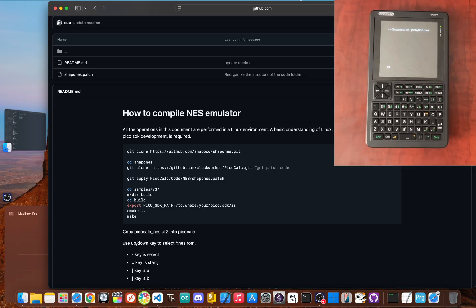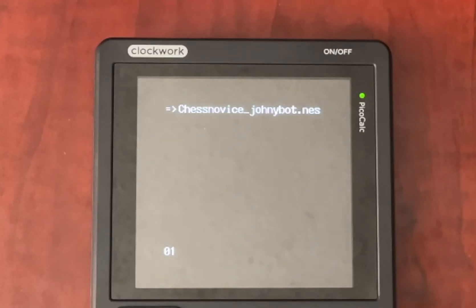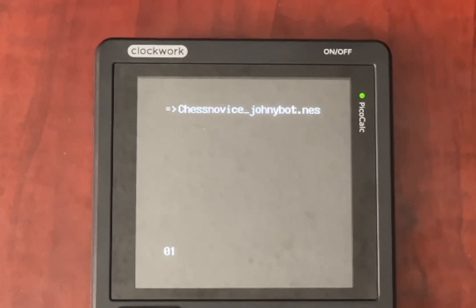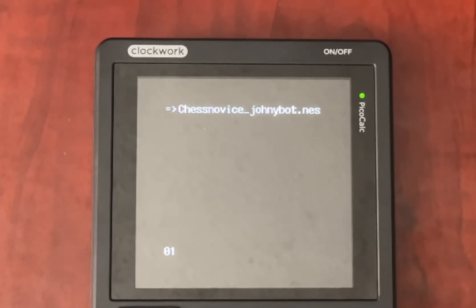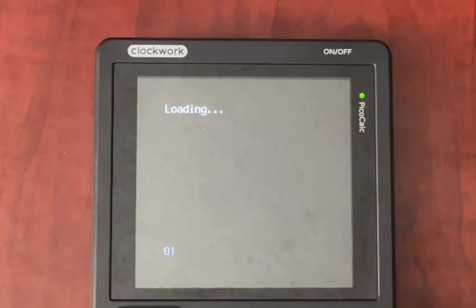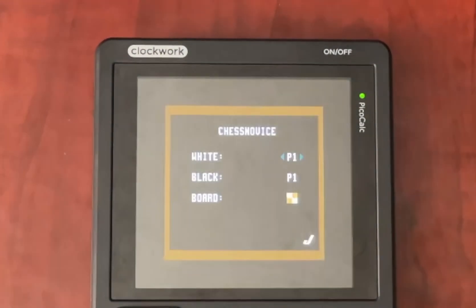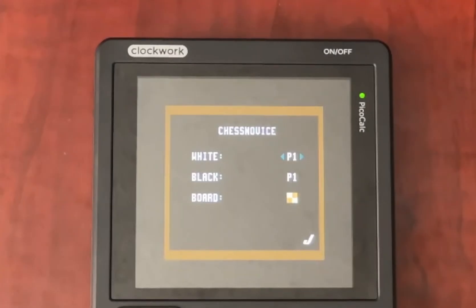However, the reality of this specific project was a bit of a letdown. My dream of a portable NES console hit a snag right away. The emulator comes with just one preloaded game, a simple chess title. That's the entire library you get out of the box.